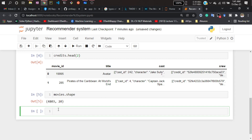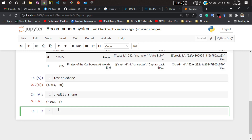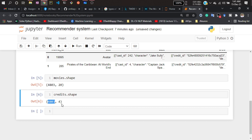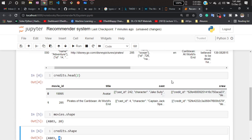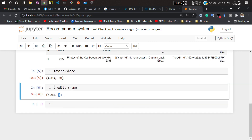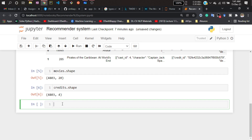If I show you the credits shape, you'll see the rows would be the same but the columns would be different. Here you can see there are four columns, but in the other dataset there are 20 columns available. This was a small look at our data.